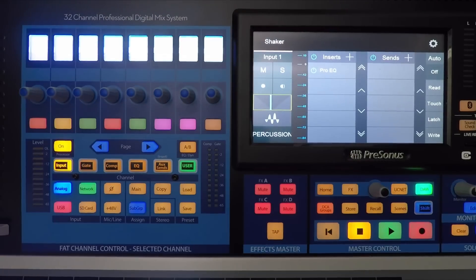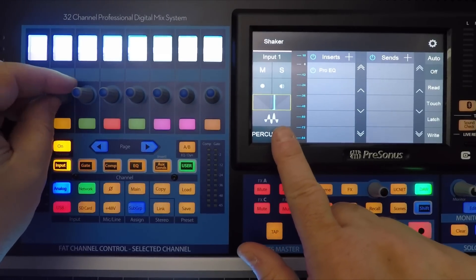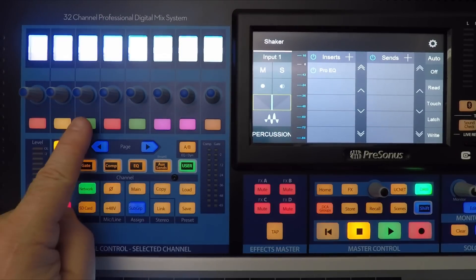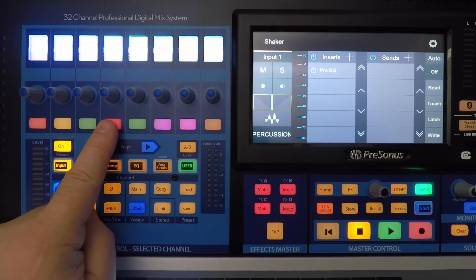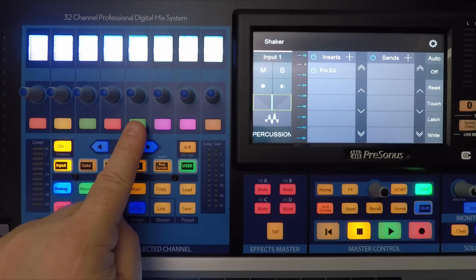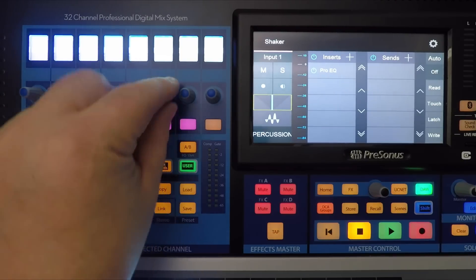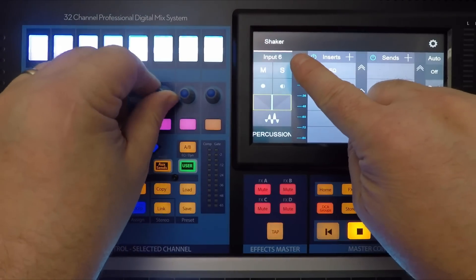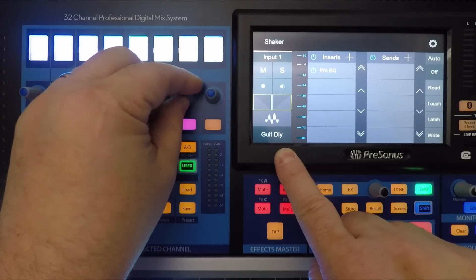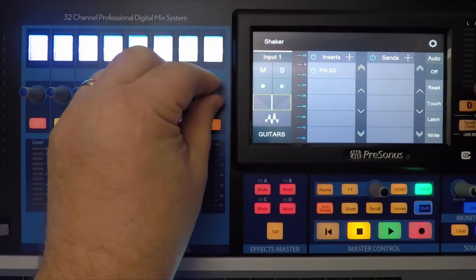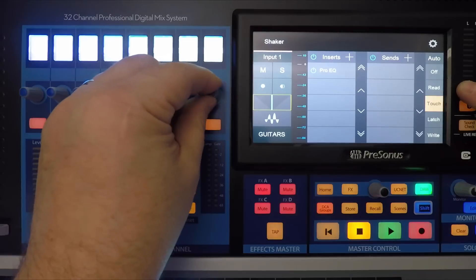Now let's take a look at the fat channel controls, which you get to by pressing the input button on the fat channel itself. You can use the encoder to adjust the panning of the currently selected channel, enable monitoring on the selected channel, and press the record arm button to arm the selected channels. Press the edit button to open the control link editor for your StudioLive mixer in Studio One. The input function lets you use the encoder to change the input for the selected channel, the output function lets you change the output, and in automation mode the encoder lets you change the automation mode for each selected channel.